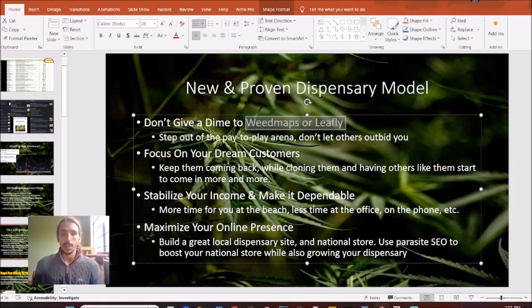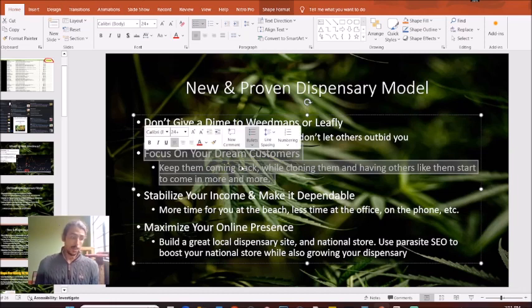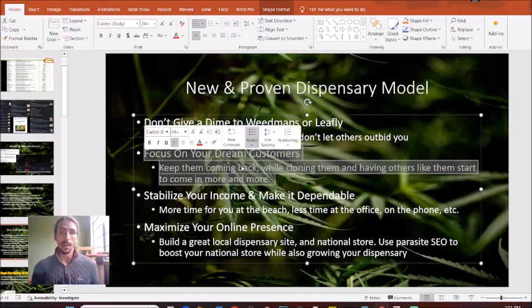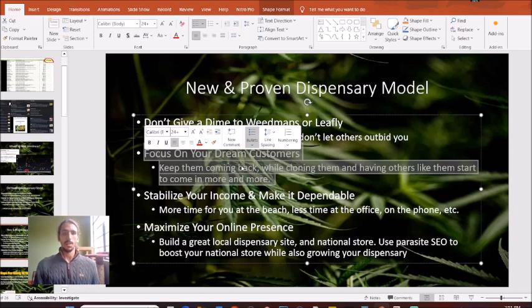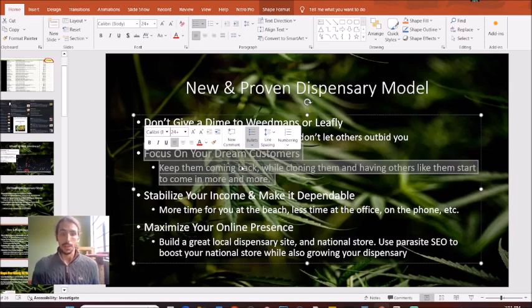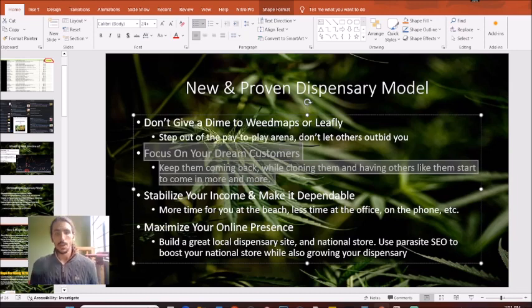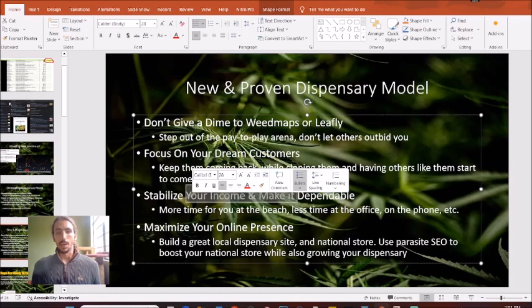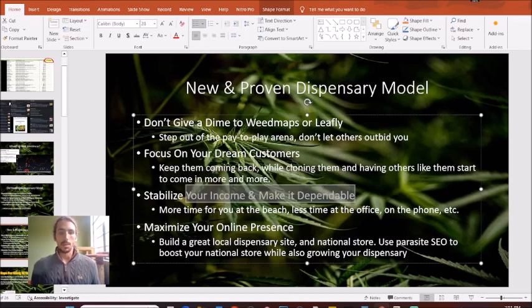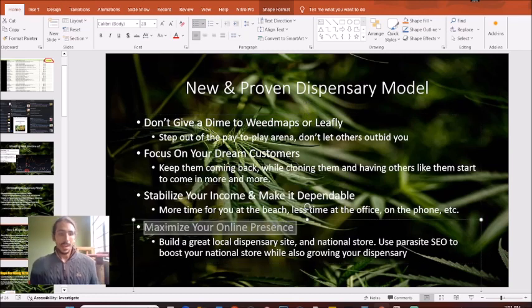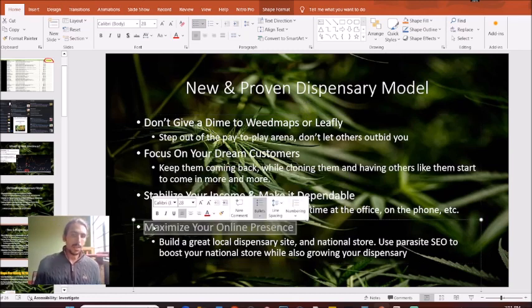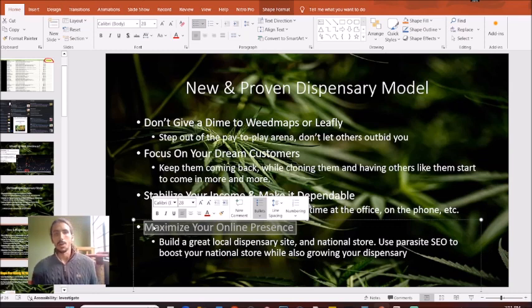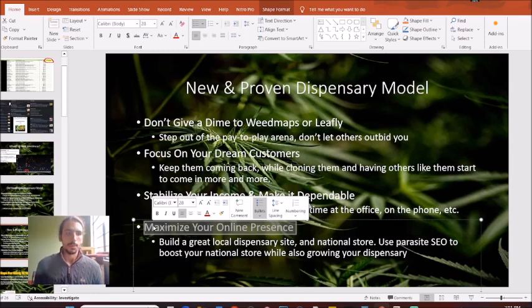Instead, what we should be doing is focusing on our dream customers, the ones that you love, that keep coming back in, that give you good reviews, that don't hassle your staff or anger your staff. This way, we can start to stabilize your income, make it a little bit more dependable, and then maximize your online presence using your own machine and not the one Weedmaps and Leafly provide.